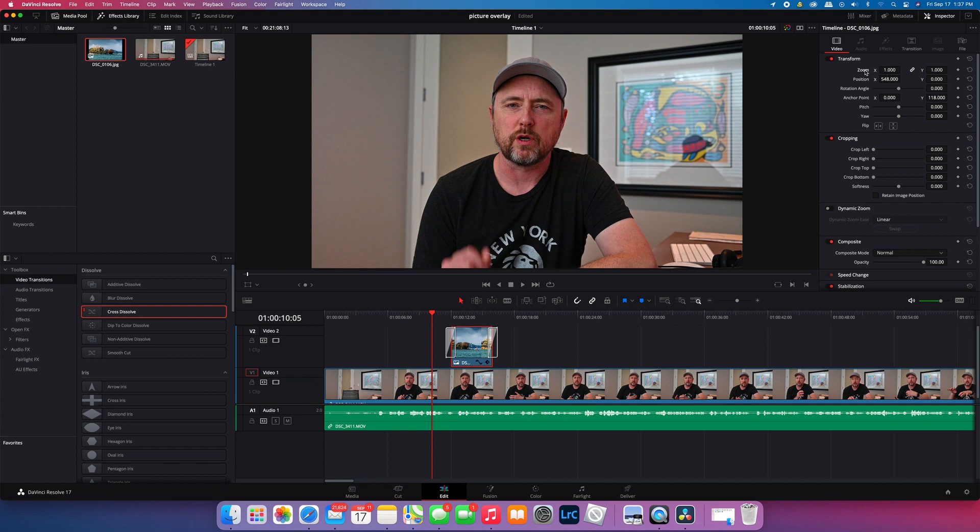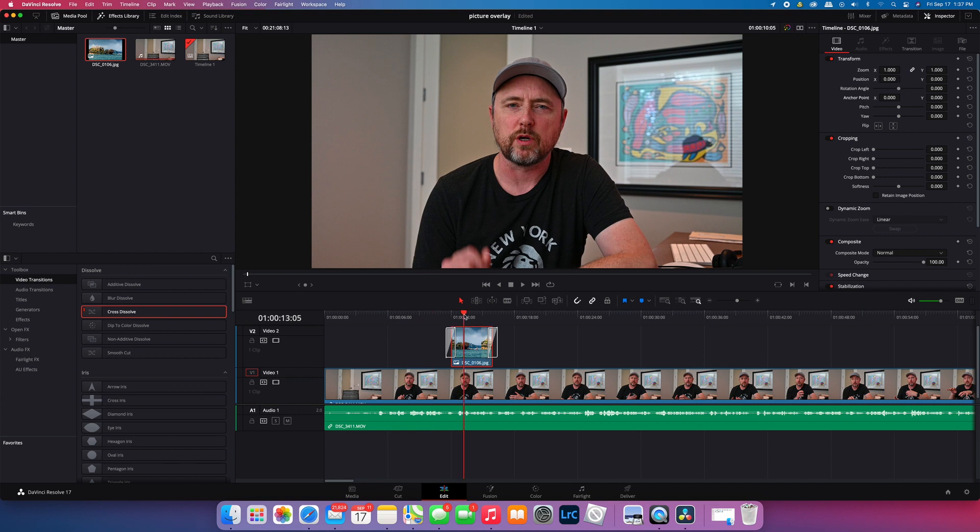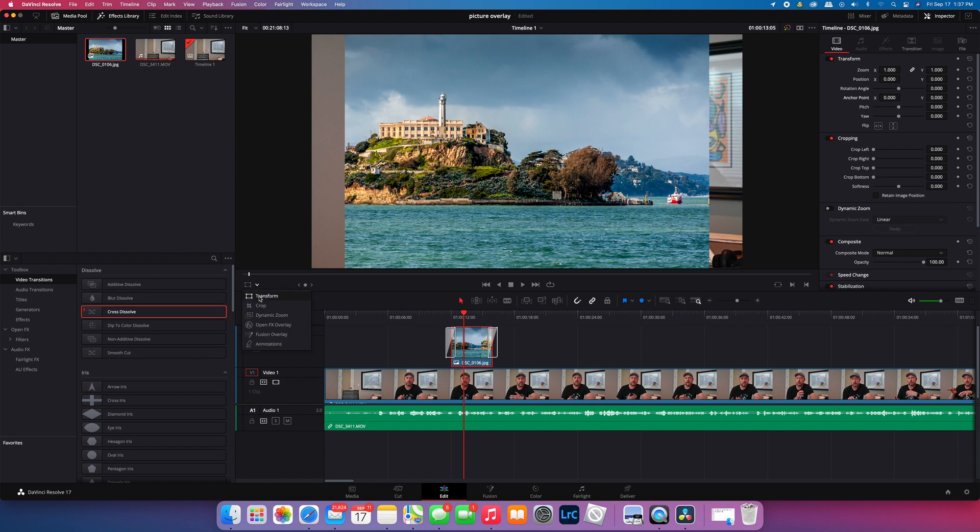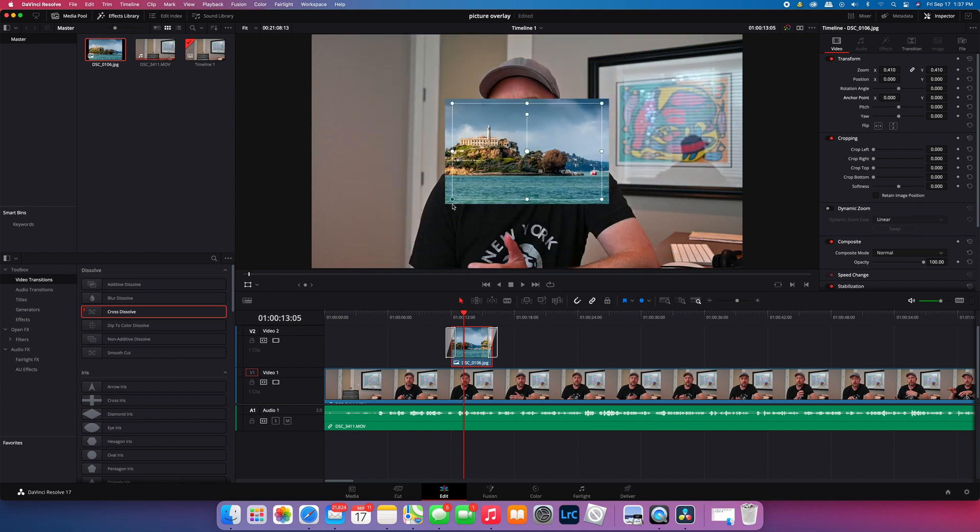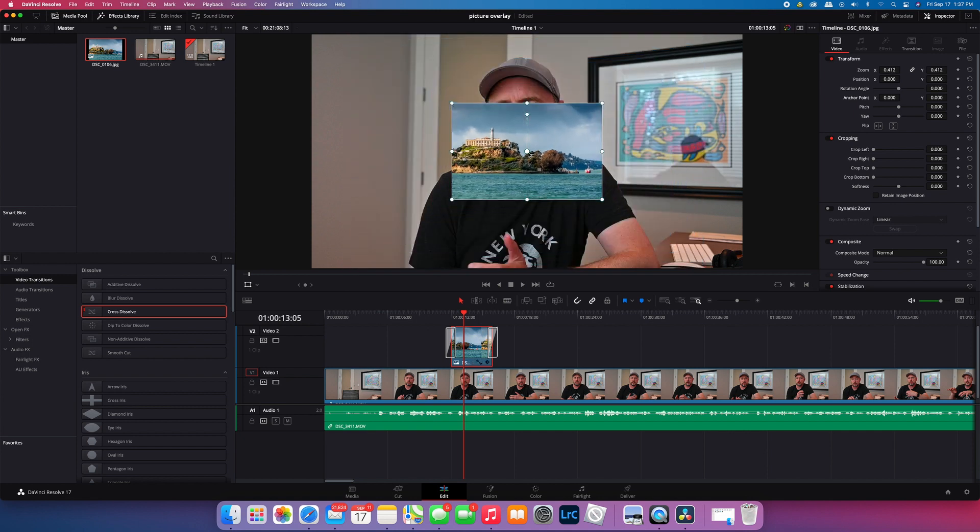Now the second way to do it is just to open up your transform tool. This is actually one of the easier ways. This way you can just click on the image and change the size of it with your mouse.